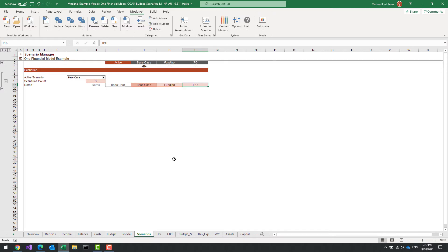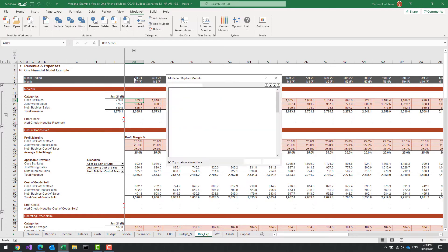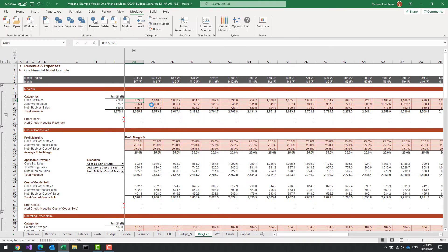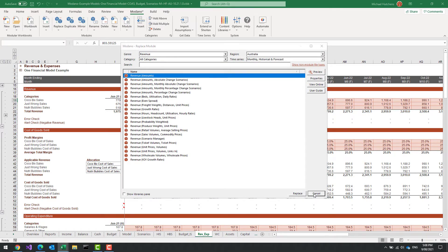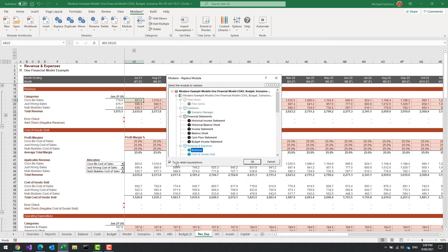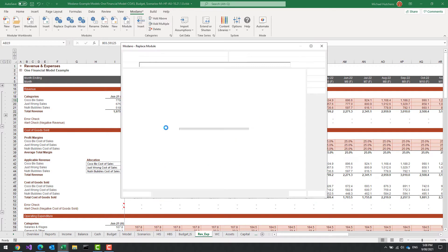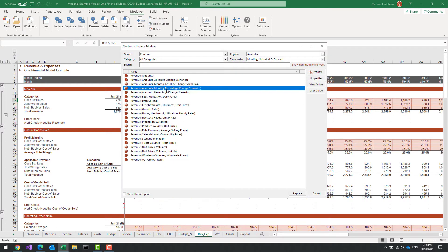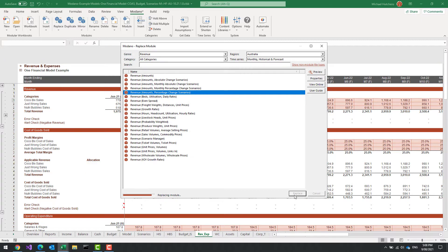Now I need to put some sensitivity assumptions in for revenue for each scenario. Rather than do it manually, I'm going to look and see if there's a module which already has scenario analysis in it for revenue. This is a revenue amounts module — I'm going to replace it. When I go to do that I'm going to do a Replace from Web and make sure I select the 'Try to Retain Assumptions' checkbox because I do want to retain my assumptions. I'm going to look at the different options and choose the percentage change scenarios. The percentage change scenarios is basically the same module but with percentage change assumptions within the scenario manager for each of the categories.